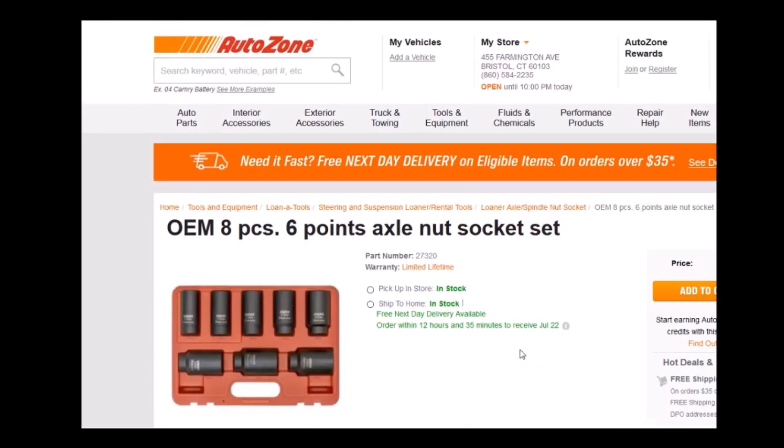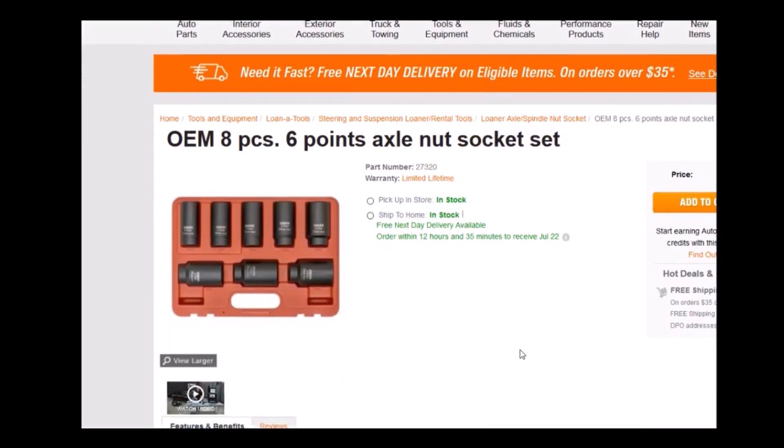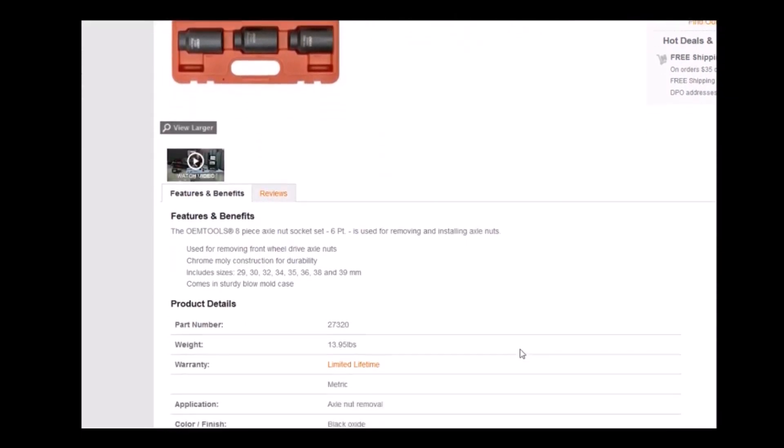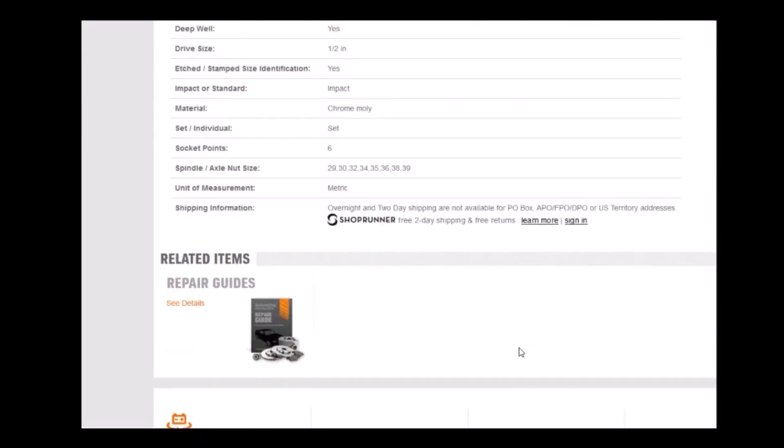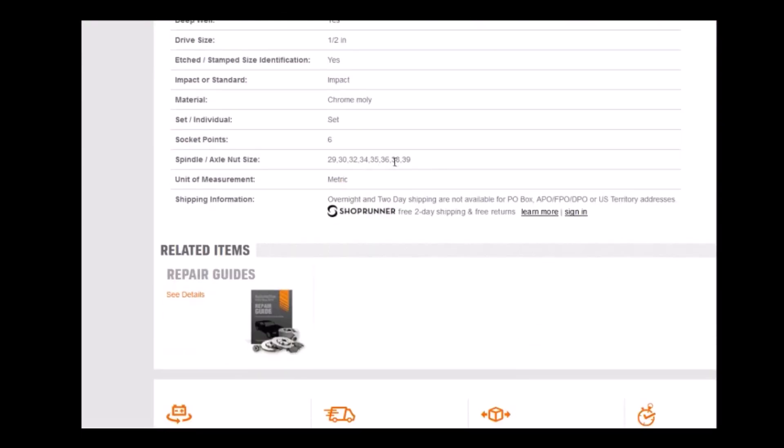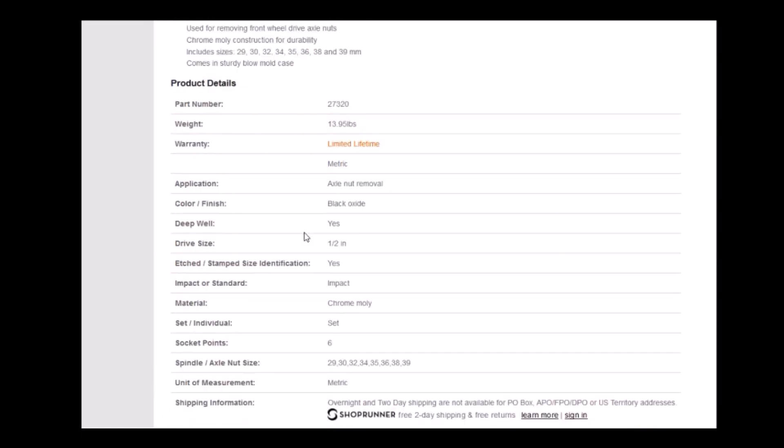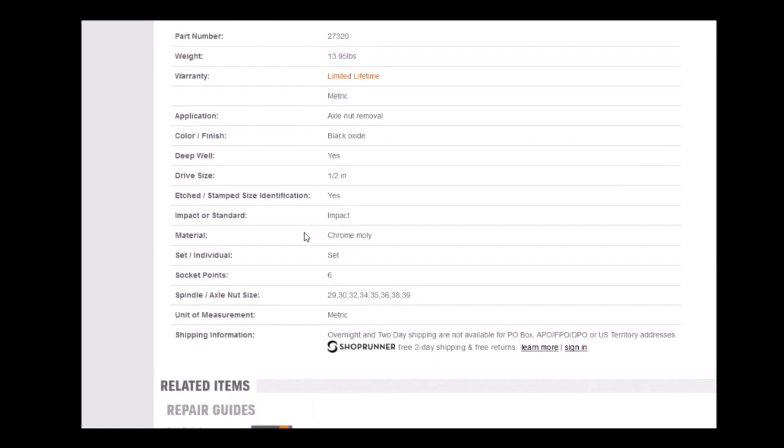This particular loaner tool has the 38 millimeter in it. As you can see right here, 38 millimeter and it is a half inch drive. 38 millimeter might be a little bit of a tight fit. One and a half inch converts to 38.1 so you may or may not be able to use a 38 millimeter on your particular heating element.